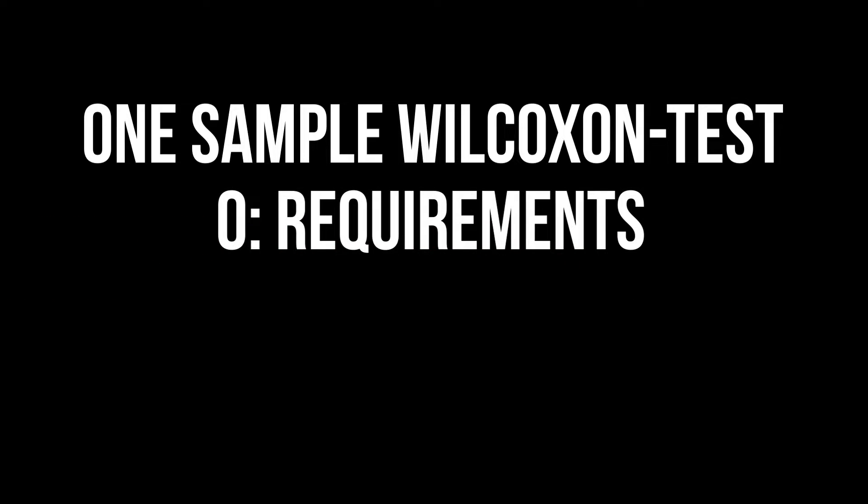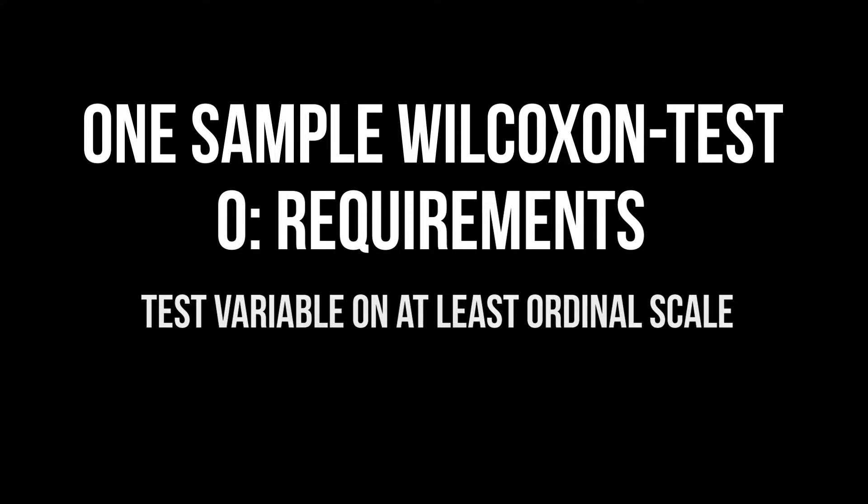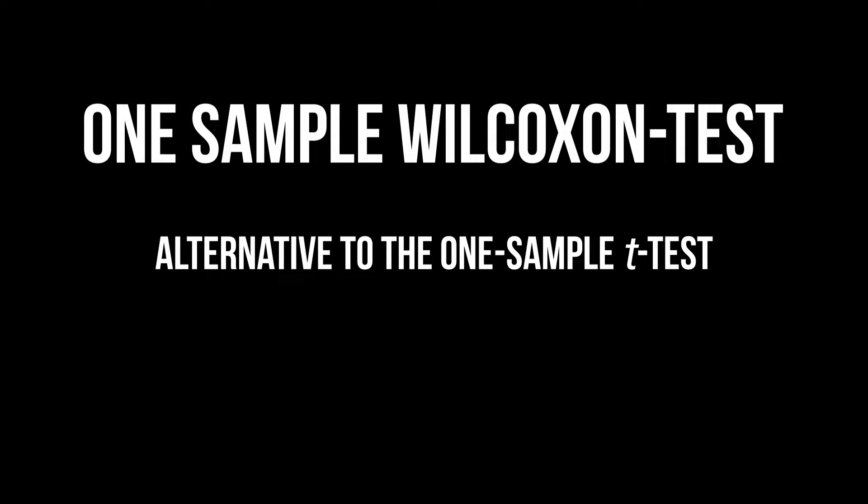Let's quickly talk requirements. The dependent variable should be at least on the ordinal scale. If a metric variable lacks an approximate normal distribution, the one-sample Wilcoxon test is commonly used in favor of the one-sample t-test.